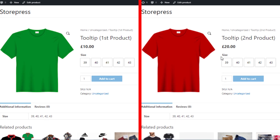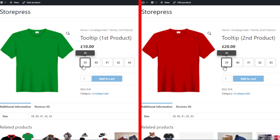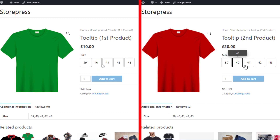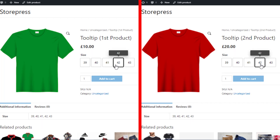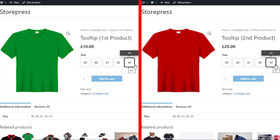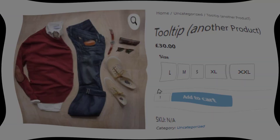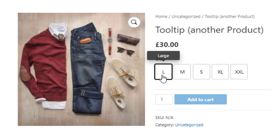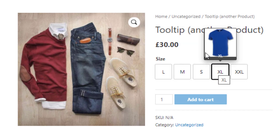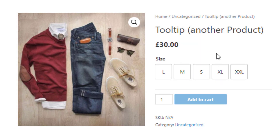Both of the products are connected with the global size attribute with five variations. If you hover over the variations, you'll notice attribute variations are now showing only the variation name in the tooltip by default. But you may also want to show text or image in the tooltip like this product, or maybe you don't want to show any tooltip at all.